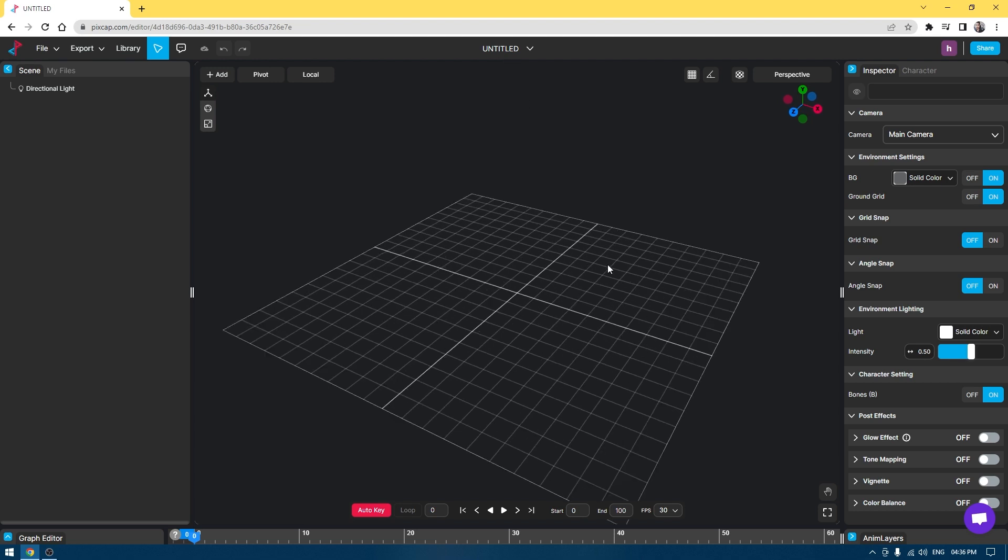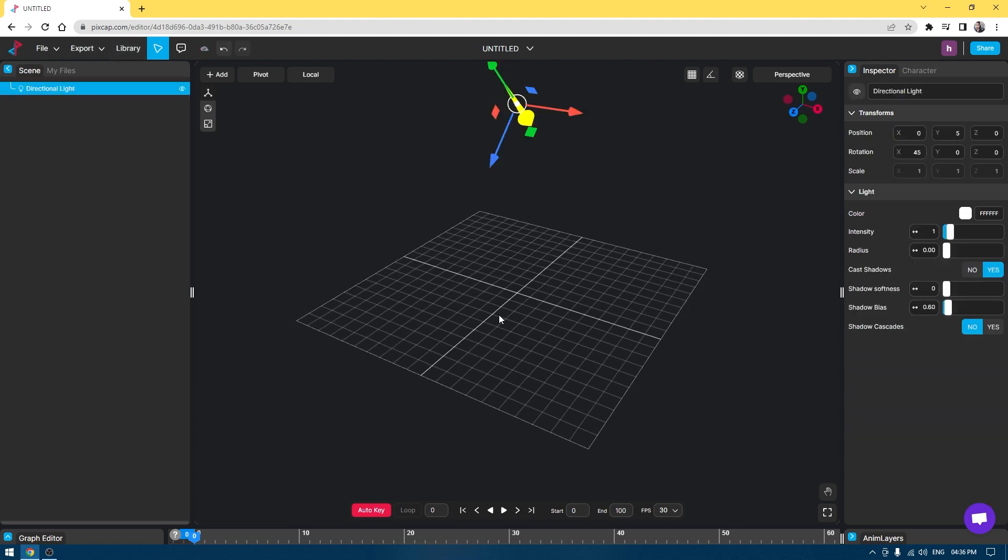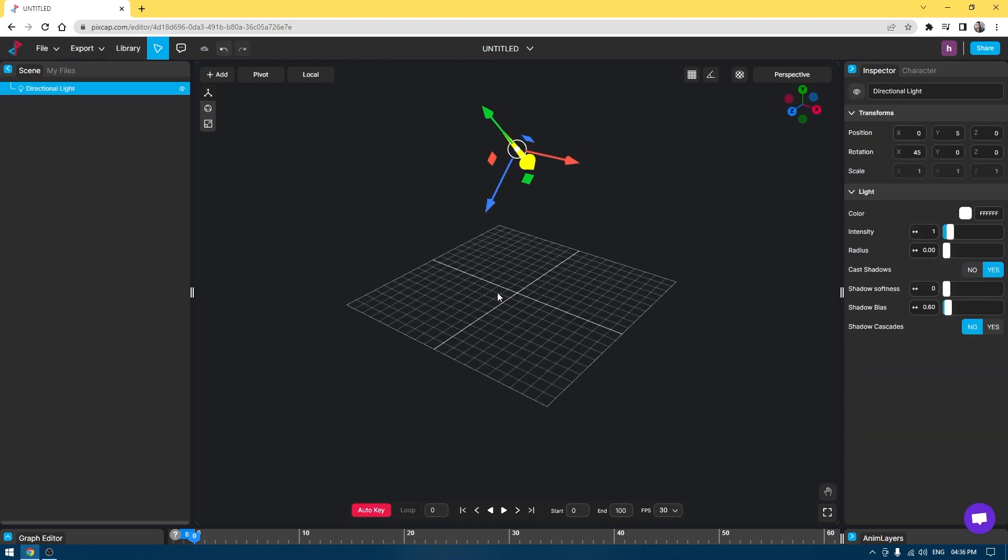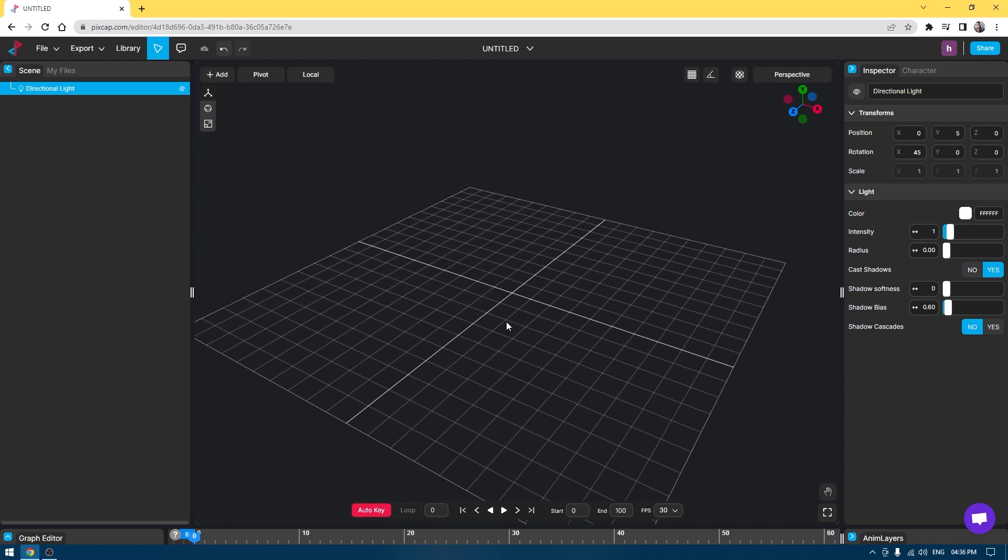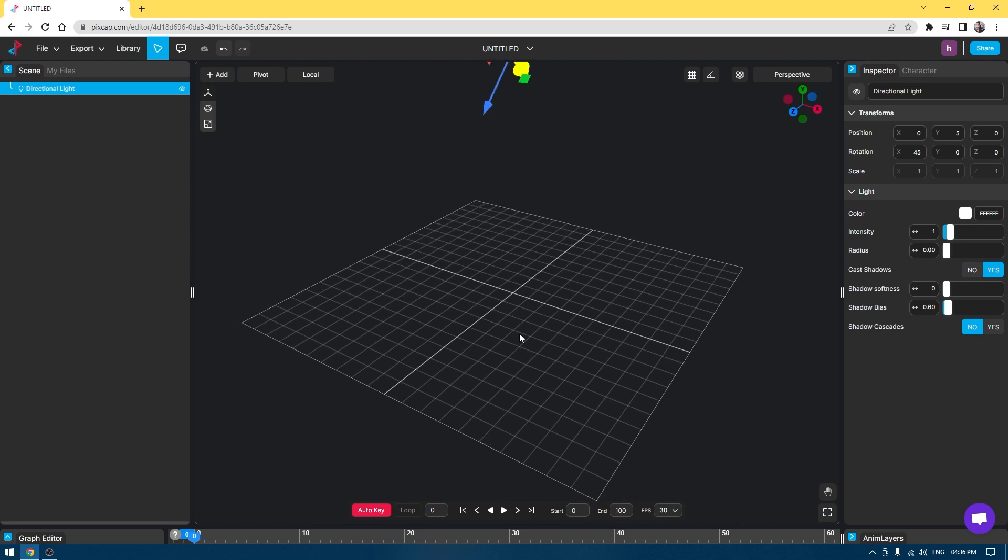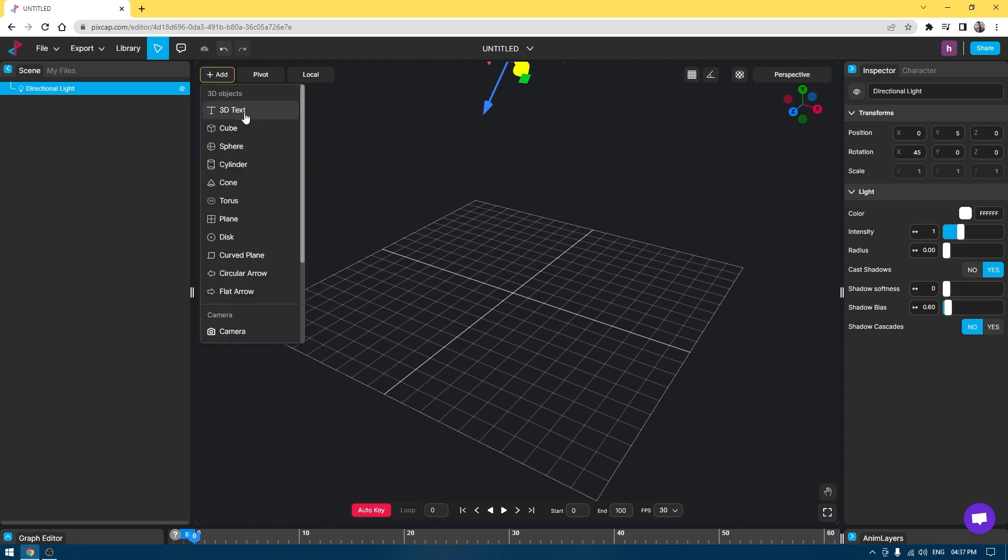By default, we have a directional light and you can change the properties of this light from this panel. I can increase the intensity or the color, but you will not see anything just yet because we don't have any object in our viewport.